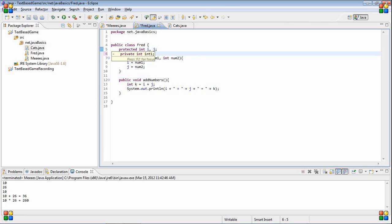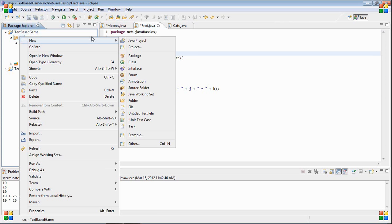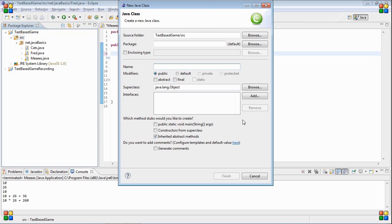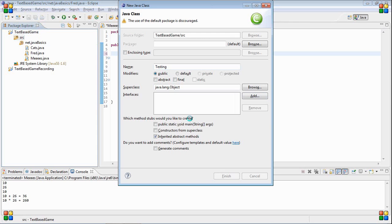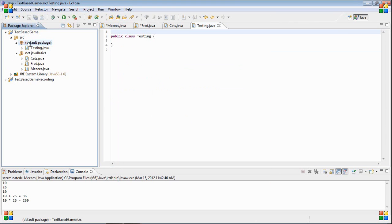Let's start by creating a class outside of our package because I'm going to need this for demonstration. Let's just name it testing, and you can see it says default package because I didn't put it in another package.